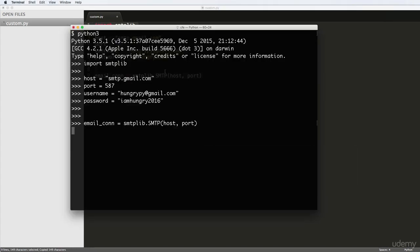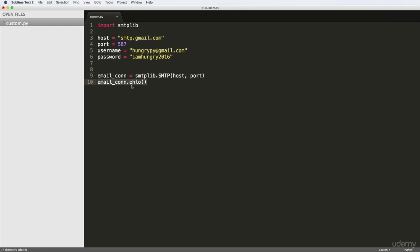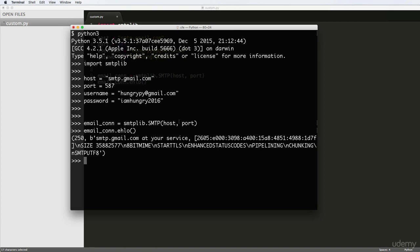Let's jump into terminal — I'll copy this code, paste it in, and press Enter. It takes a second to make the connection. Once connected, I call email_con.ehlo(), which is like saying hello to the email server. The response shows smtp.gmail.com is accessible — it doesn't mean we have permission yet, just that it's reachable. Next I'll copy the ehlo call, which is necessary before logging in, and then run email_con.starttls() to enable the TLS secure encryption layer.